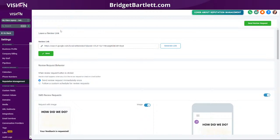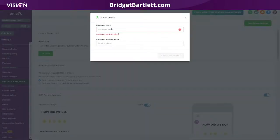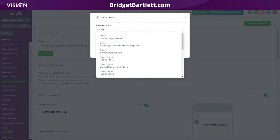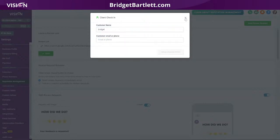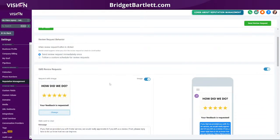Now let's talk about the settings inside of your High Level account. If you go into your sub-account and go to reputation management settings, you'll see that you can generate a link — a standard link you can give out to anyone you want to request a review from. You can also click to send to a customer, pull up your contacts list, and see all contacts and their information. If I was choosing Bridget Bartlett, it will pre-populate the phone number and then I can send that review invite.